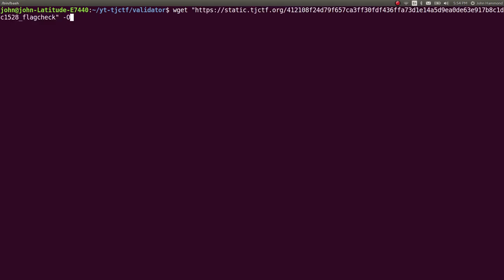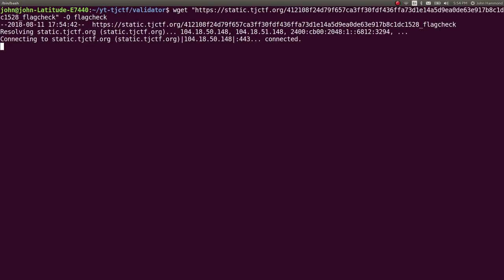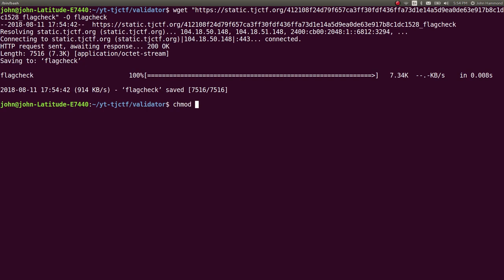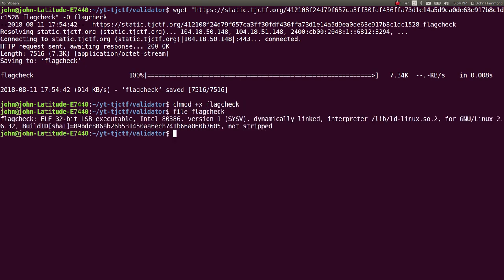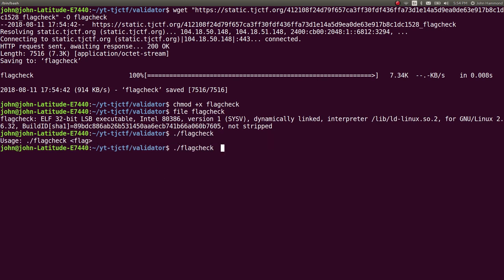It is just simply noted as flag check, so I will save it as that. Mark it as executable because it sounds like this is a binary. In fact, it is. So we can go ahead and run it. It says usage flag check flag. Okay, it needs an argument. We can say please sub. It says invalid flag.